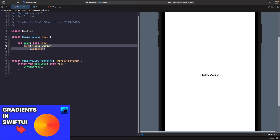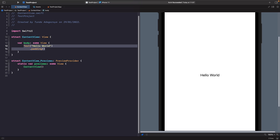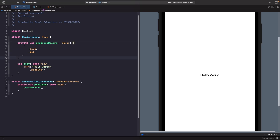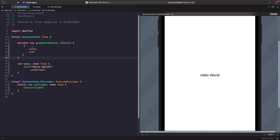First, let's create a property for storing our gradient colors at the root of our struct. We've got a custom gradient that goes from blue to red.